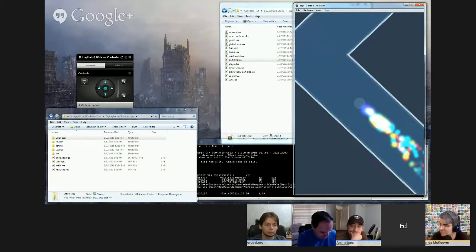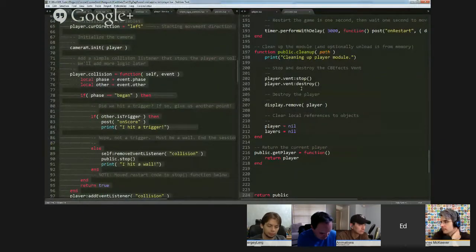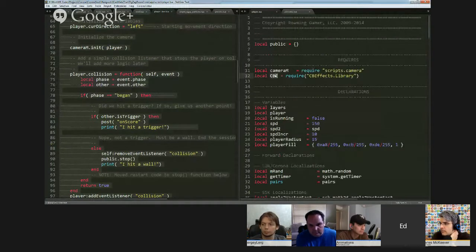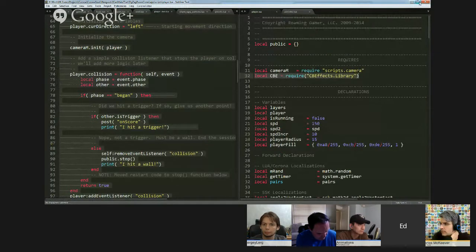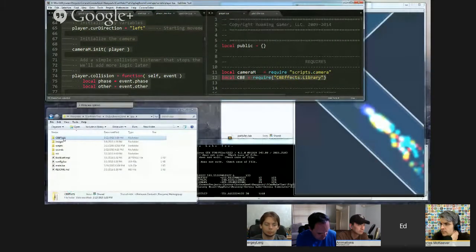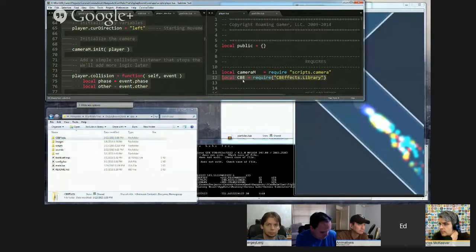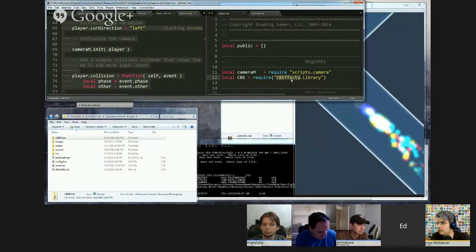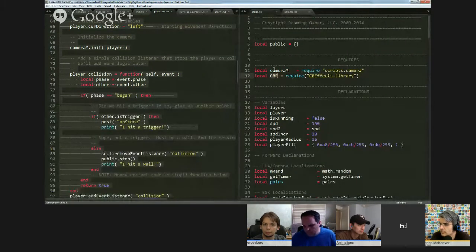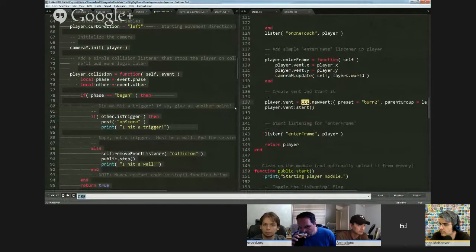What we really wanted was a much more attractive-looking particle trail, closer to the original game — with nice blending effects, coloration, a little bit of bloom. To achieve this, at the top of the file I include the CBE library. I've copied the CBFX folder from the GitHub repository directly into my project.